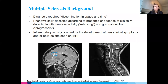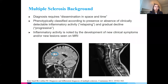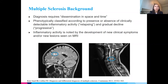Inflammatory activity is noted when someone comes in with new clinical symptoms or has new lesions on MRI or both. Here at the bottom I have a typical-looking MRI. For the brain, this is a sagittal FLAIR, and we can see that wedge-shaped lesion perpendicular to the lateral ventricle — very typical for MS. Similarly, here is a spinal cord lesion that is small, well-circumscribed, and dorsolateral, also very typical looking for MS.